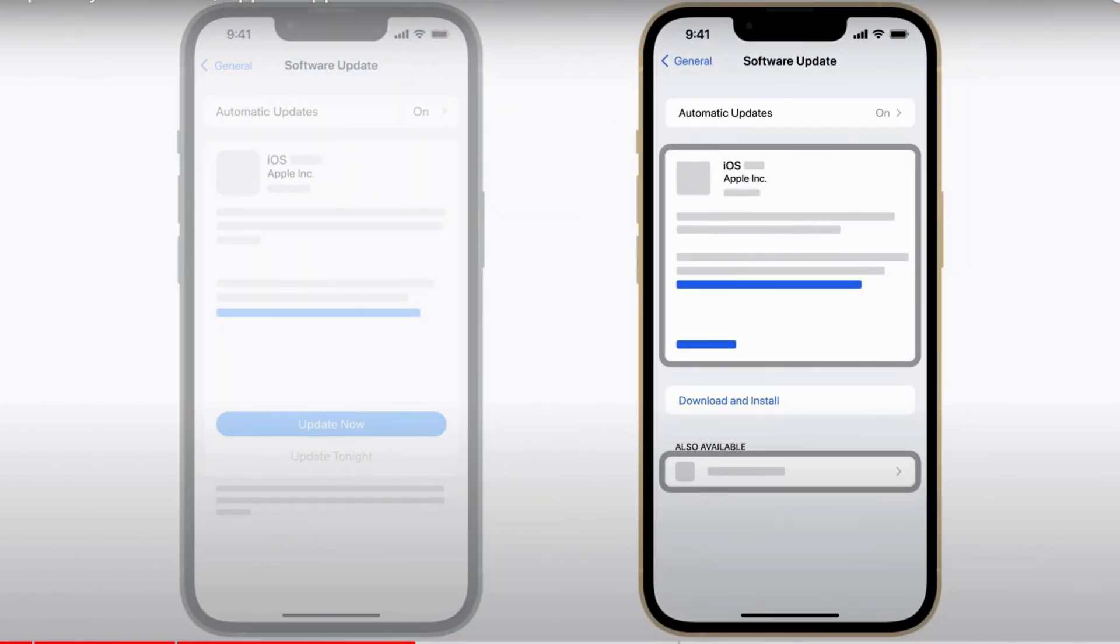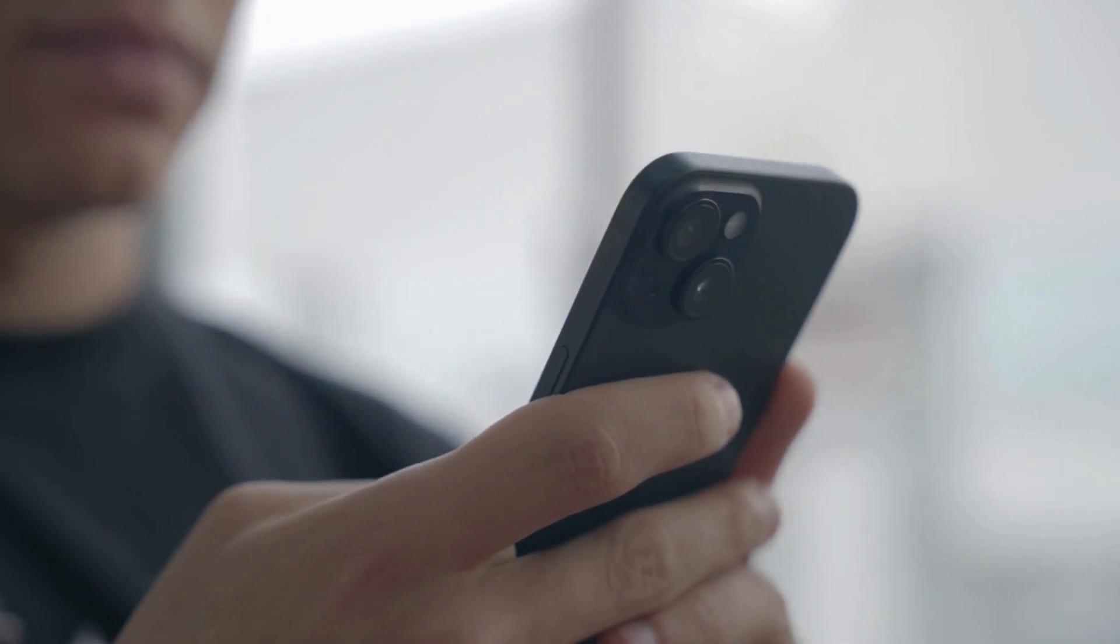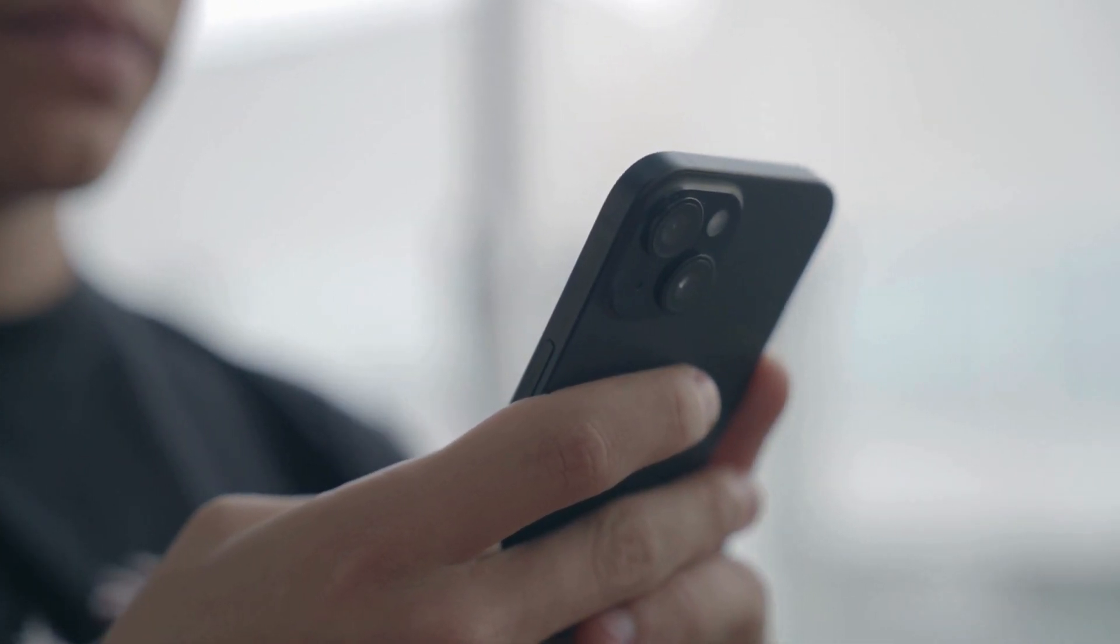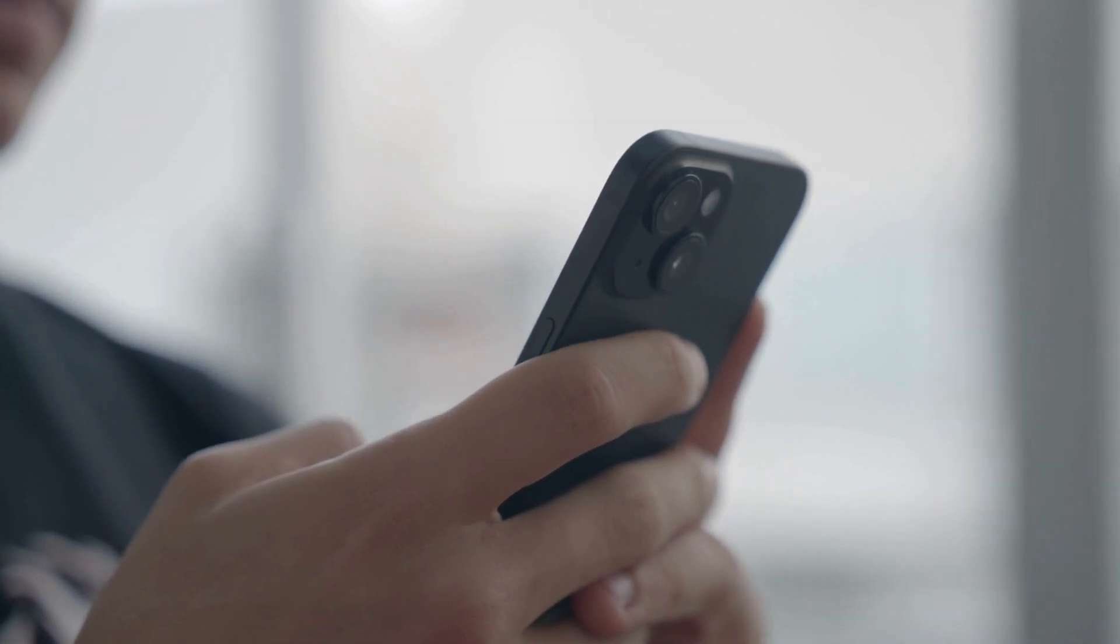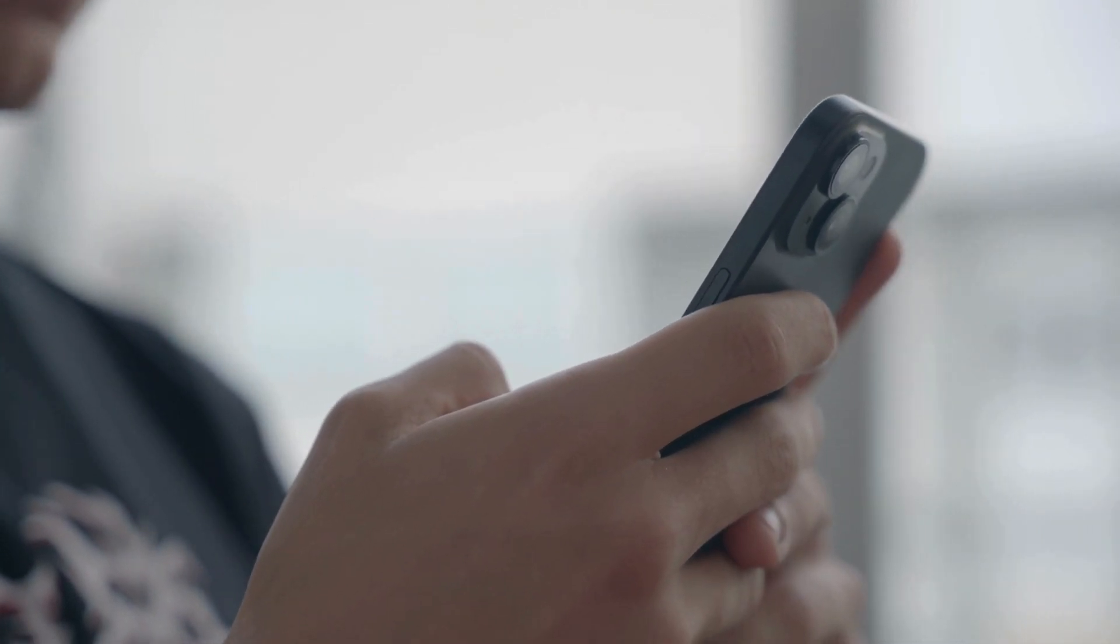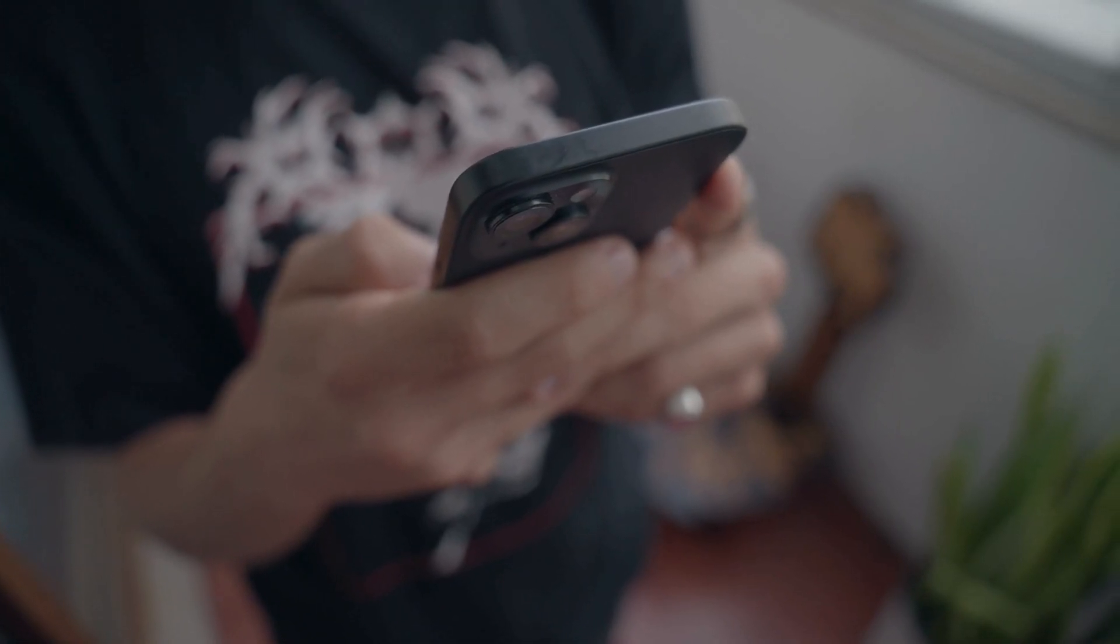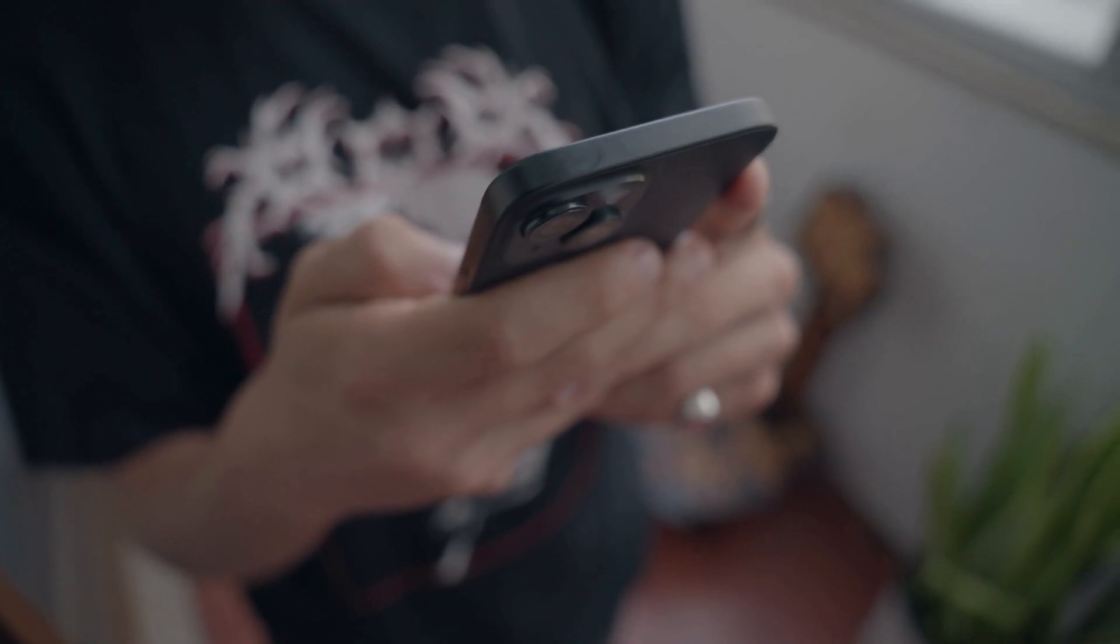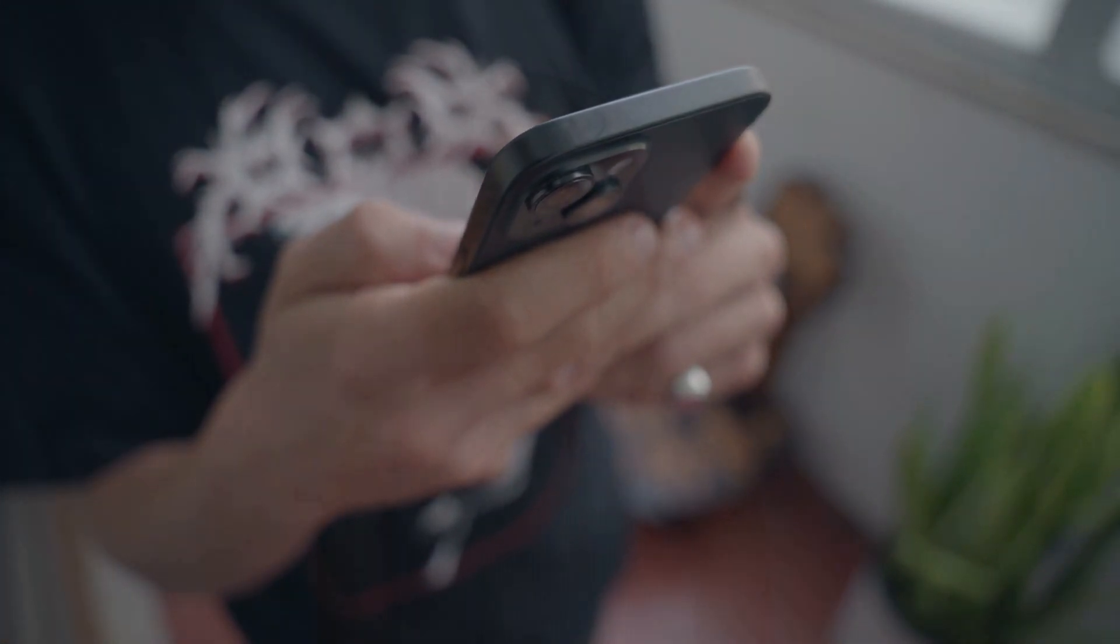You can also enable automatic updates if you prefer not to check manually. For app specific updates, head to the app store, tap the person icon in the top right corner and scroll down to the available updates section. You can update individual apps or hit update all if you're feeling thorough.